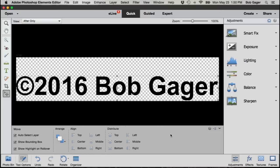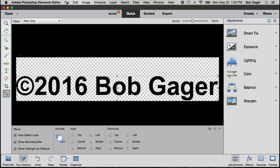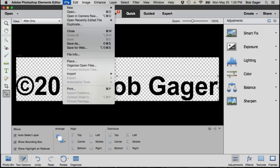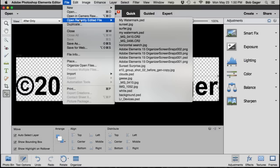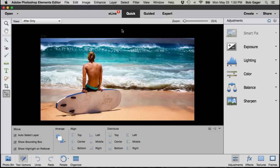Now what we want to do is take this watermark file and add it to one of our photos. So first thing we need to do is open up a photo. Lots of ways to get a photo open in Photoshop Elements. I'm just going to go to File, Open Recently Edited File, because I know I've got a nice surfer picture here that I want to add a watermark to.